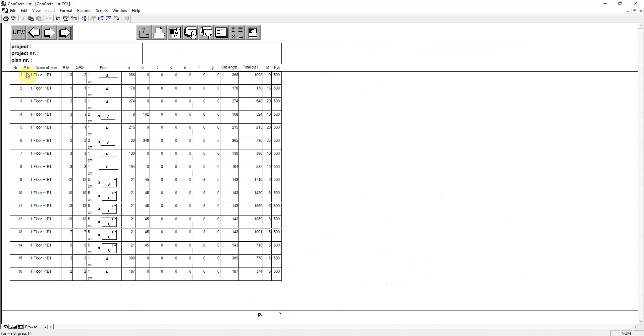Grouped in bending units. We see the number of equal bending units in the group, the name, the number of elements meaning bars and stirrups per unit, the total number of elements for the whole group, a schematic representation of the bending shape.